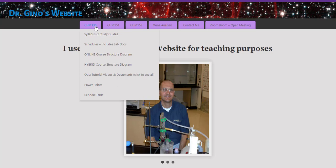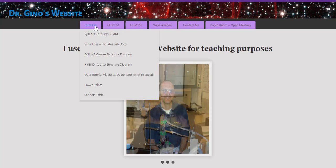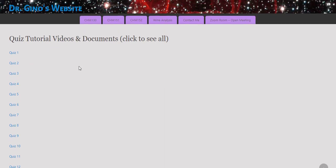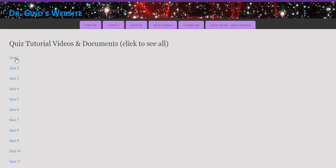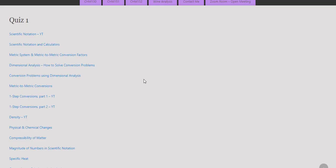Let's now take a look at the quiz tutorial videos and documents. Let's take a look at quiz one, for example. The learning objectives in the quiz study guide are directly associated to the videos that I produced. Most of these videos are links to YouTube.